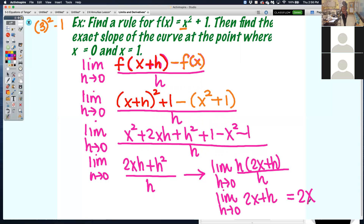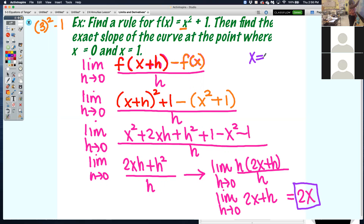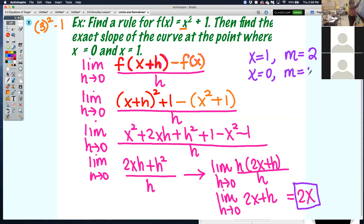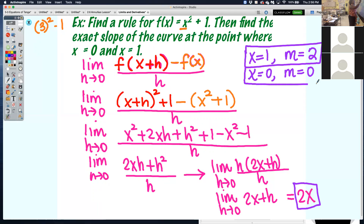Now that I have my rule, I can plug in 0 for x and 1 for x to find the slope of the curve at those two points. When x equals 1, my slope is 2. When x equals 0, my slope is 0. Here's the function x squared plus 1 — a quadratic with vertex at 0, 1. At x equals 1, the tangent line has slope 2 — up 2 over 1. At x equals 0, the tangent line is horizontal with slope 0.